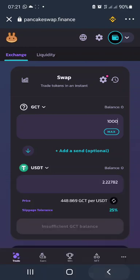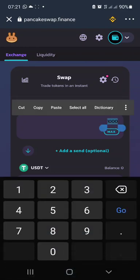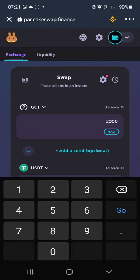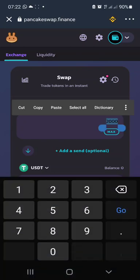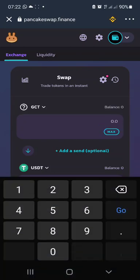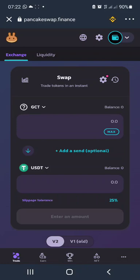Enter 1,000 GCT or 2,000 GCT — whatever amount of GCT you want to put in. Once you put it in, you can now enable GCT and swap. As you can see, I don't have GCT in this wallet because it's a demo wallet.